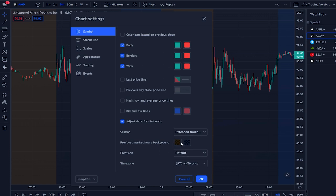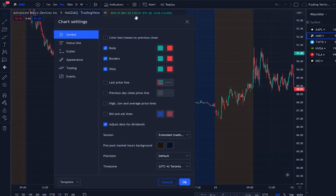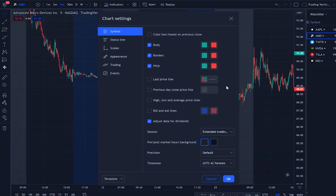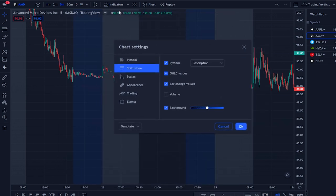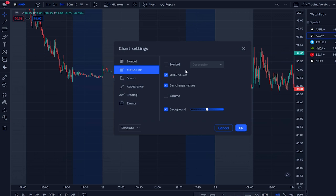The next thing you want to do is change the color of the pre and post market if you don't like it. I personally don't like the brown, so I'll change it to something like a gray and blue — it's going to look better. We also have the open, high, low, close display, which I'll leave on, but I like to remove the symbol label because I have a better way to see which stock I'm trading when I have multiple charts open.